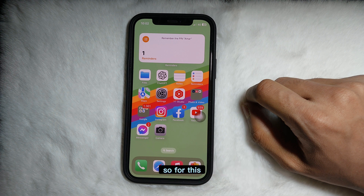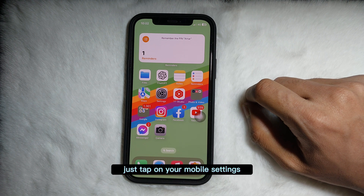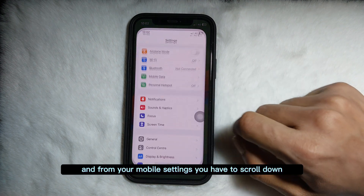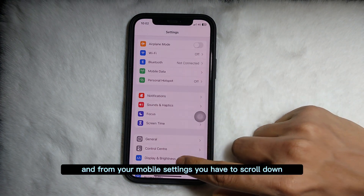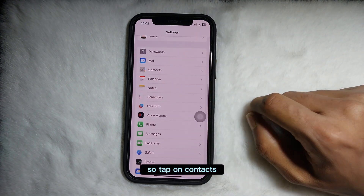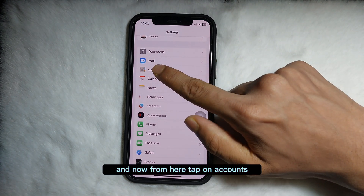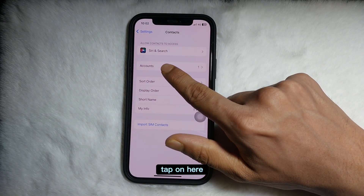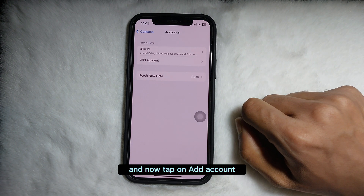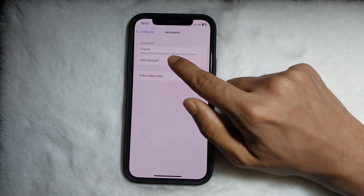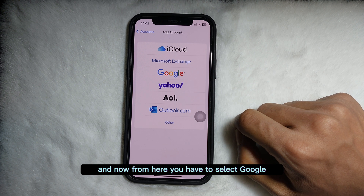To get started, tap on your mobile settings — that is the gear icon. Open your mobile settings, scroll down, and tap on Contacts. From Contacts, tap on Accounts, then tap on Add Account, which is the second option. From here, select Google.